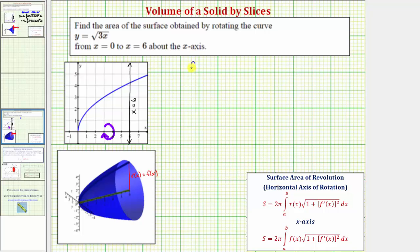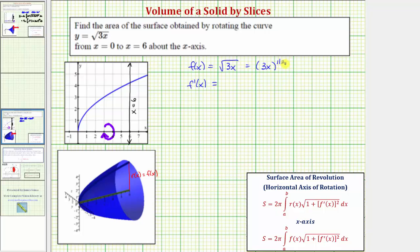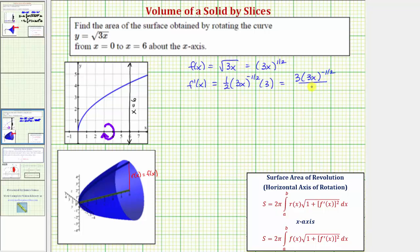To begin setting this up, we know f of x equals the square root of 3x, which we can also write as 3x raised to the one-half power. We also need to find f prime of x. Using the chain rule, f prime of x equals one-half times 3x raised to the power of negative one-half, times the derivative of 3x which is three. This product gives us three times 3x raised to the power of negative one-half, all divided by two. We'll need to square f prime of x.